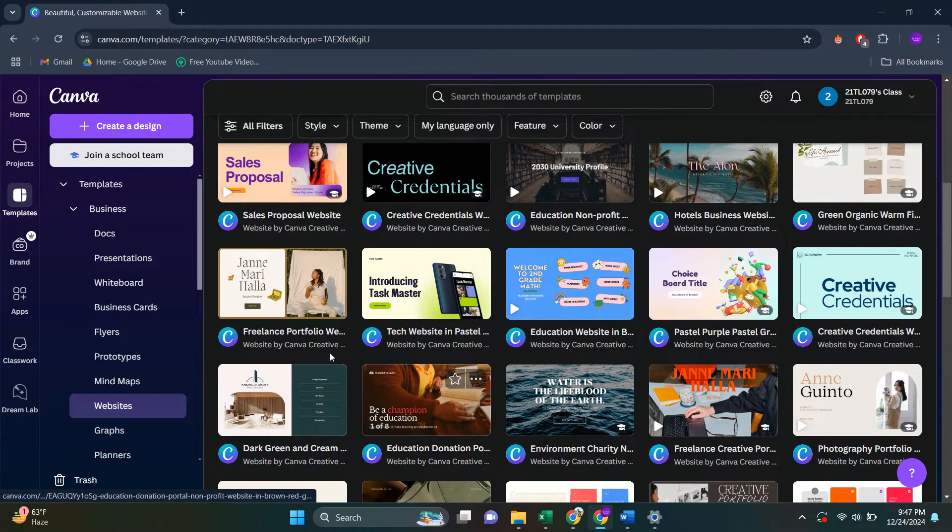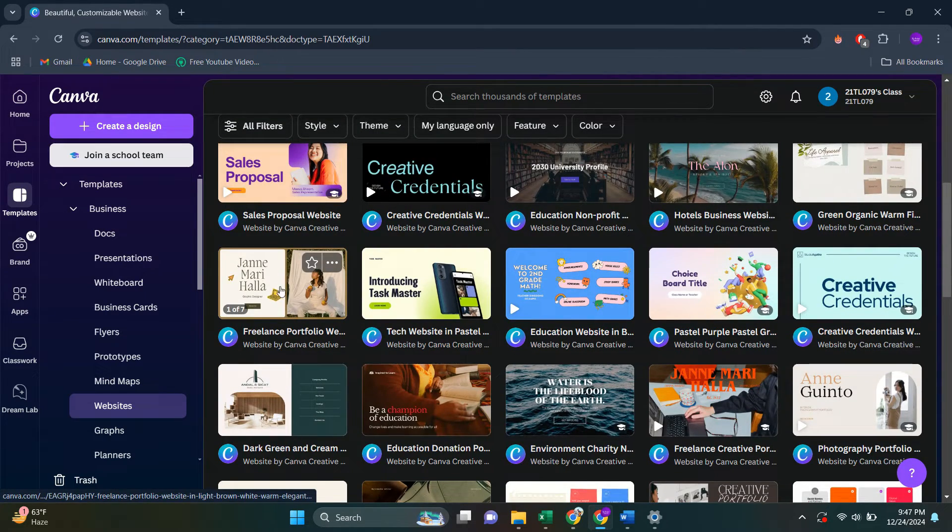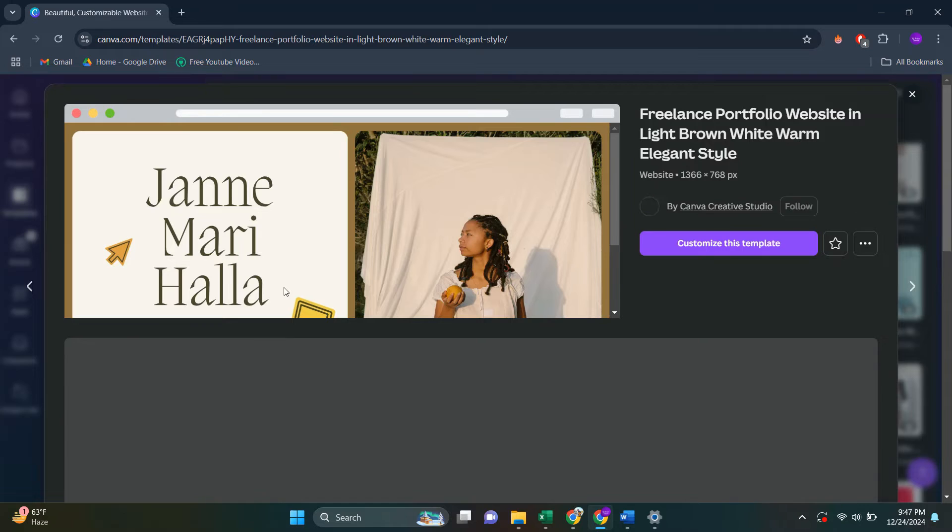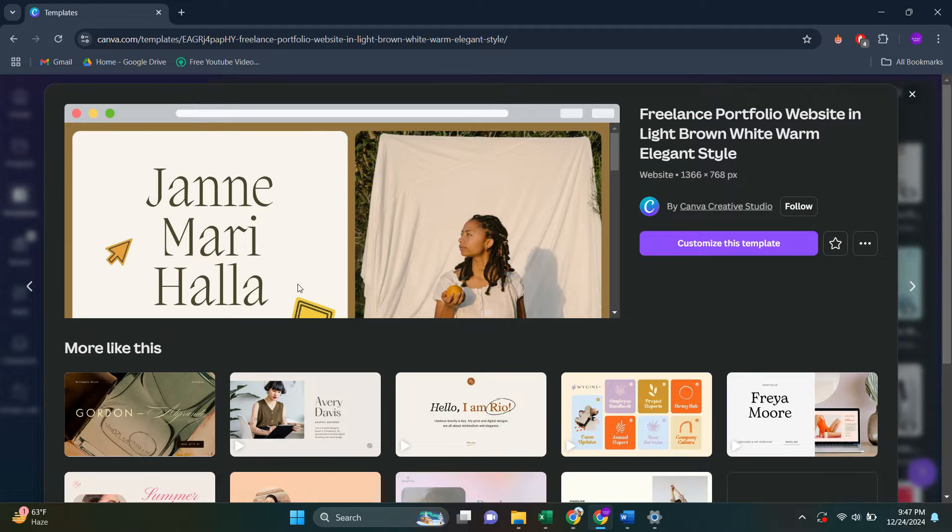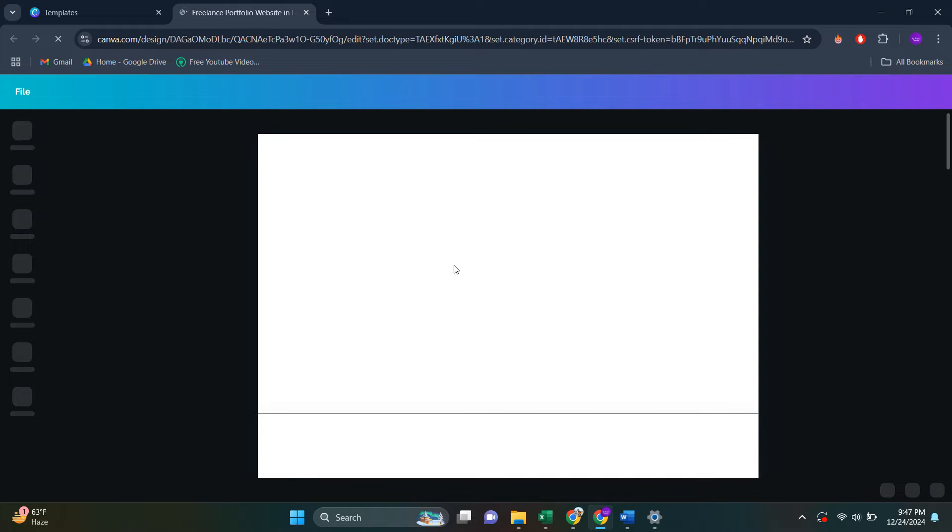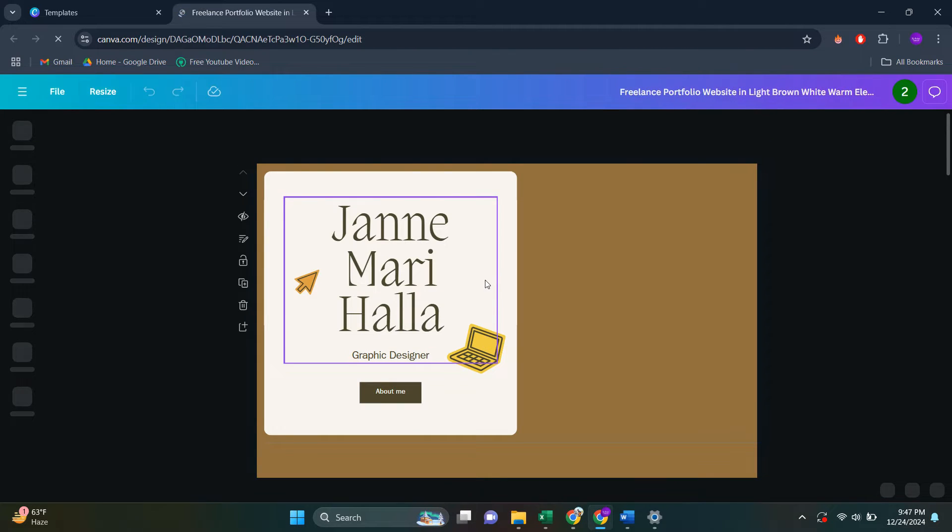So I'm going to go with this one here. I'm going to click on this one. And then you're going to have to click on customize. So let me go with this one here. You're going to have to click on customize this template.